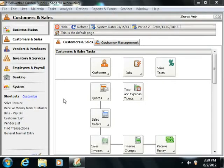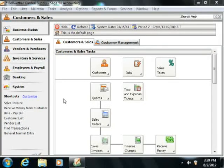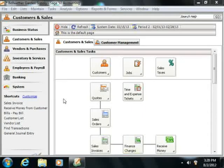After creating a quote, you can convert it into a sales order or sales invoice in the future if the customer accepts the quote.